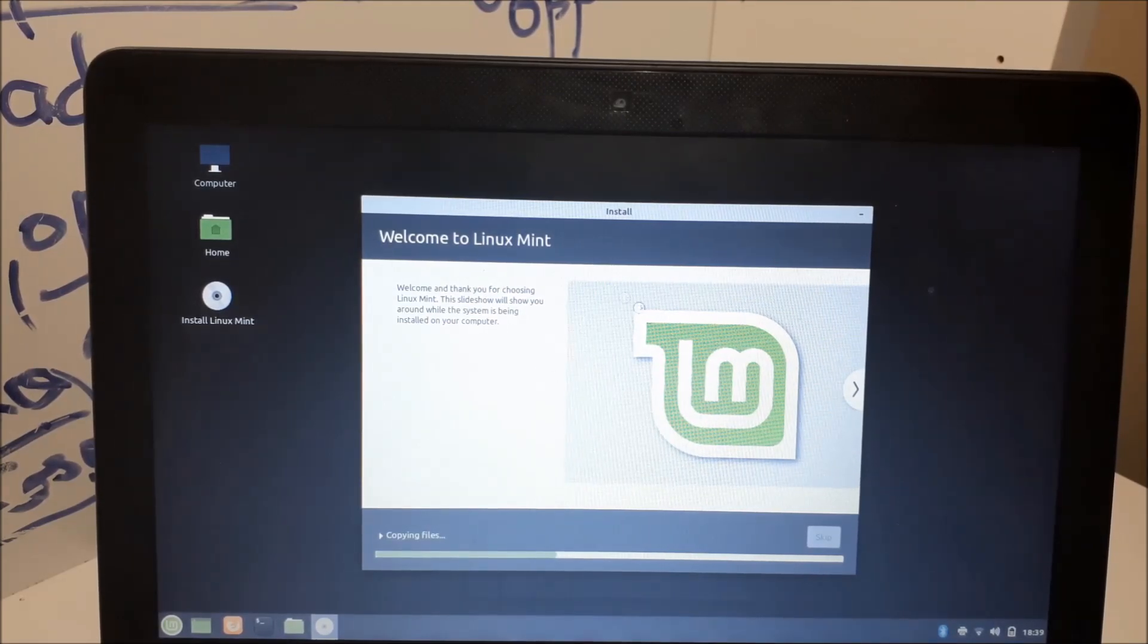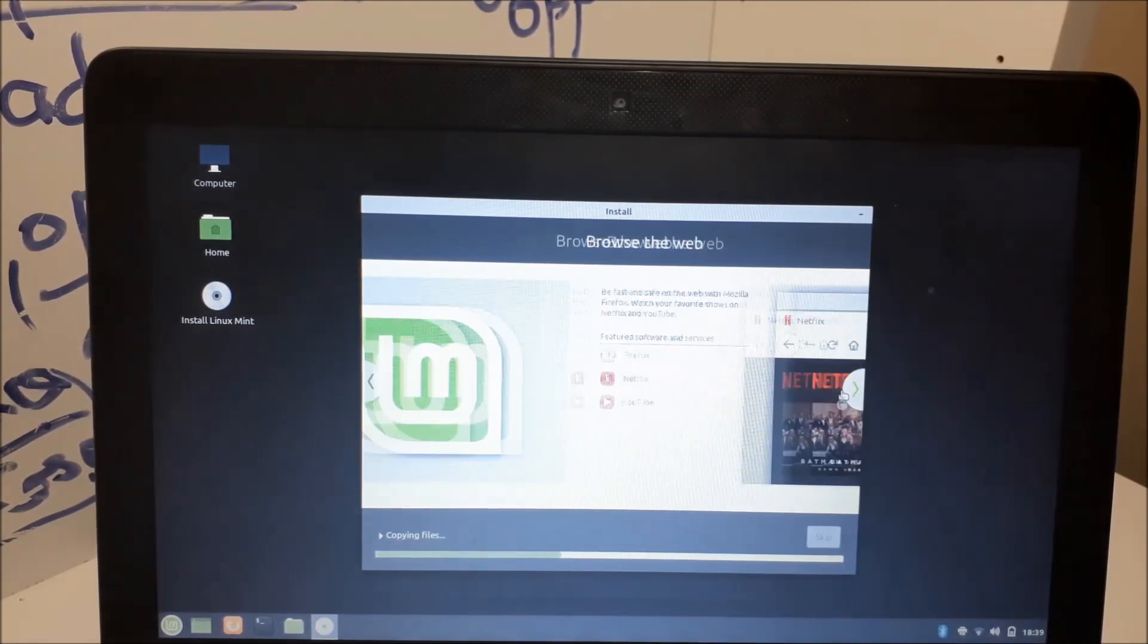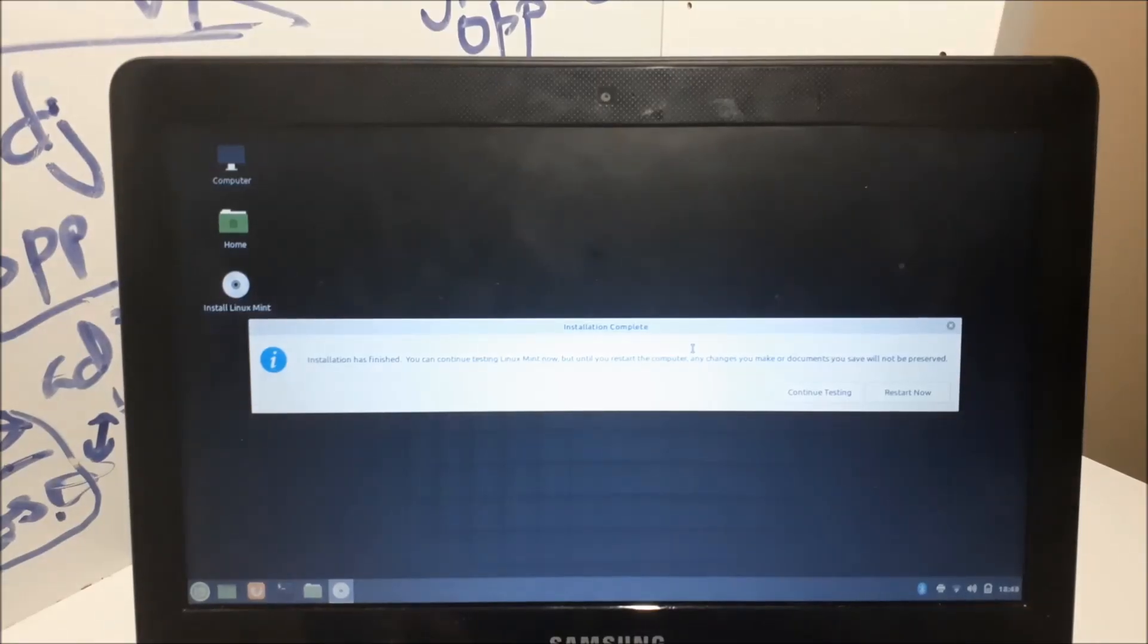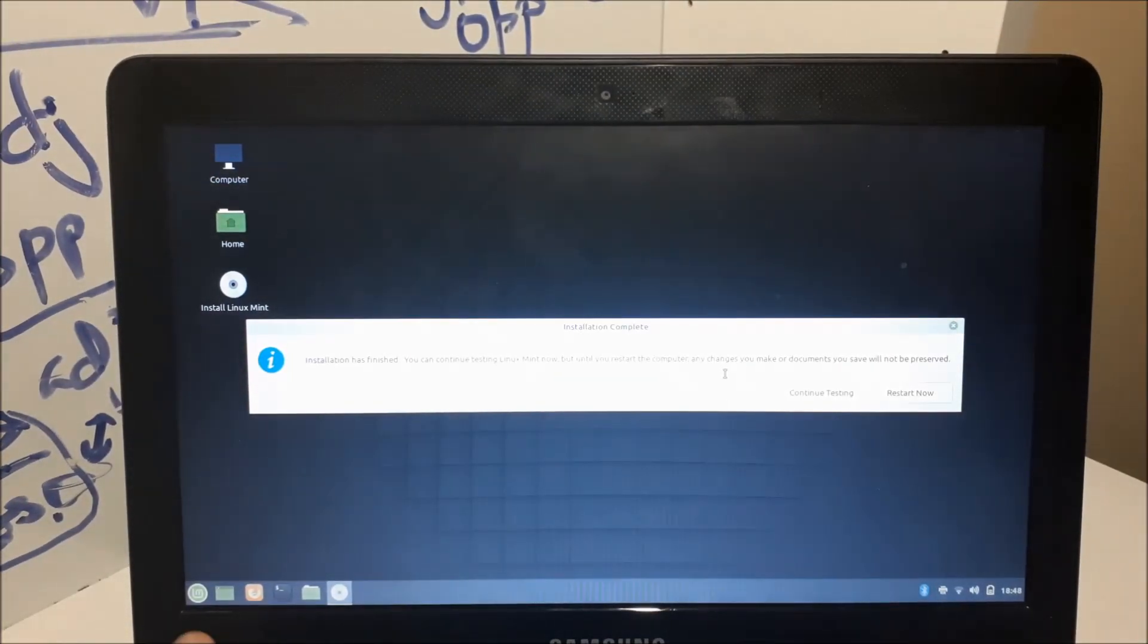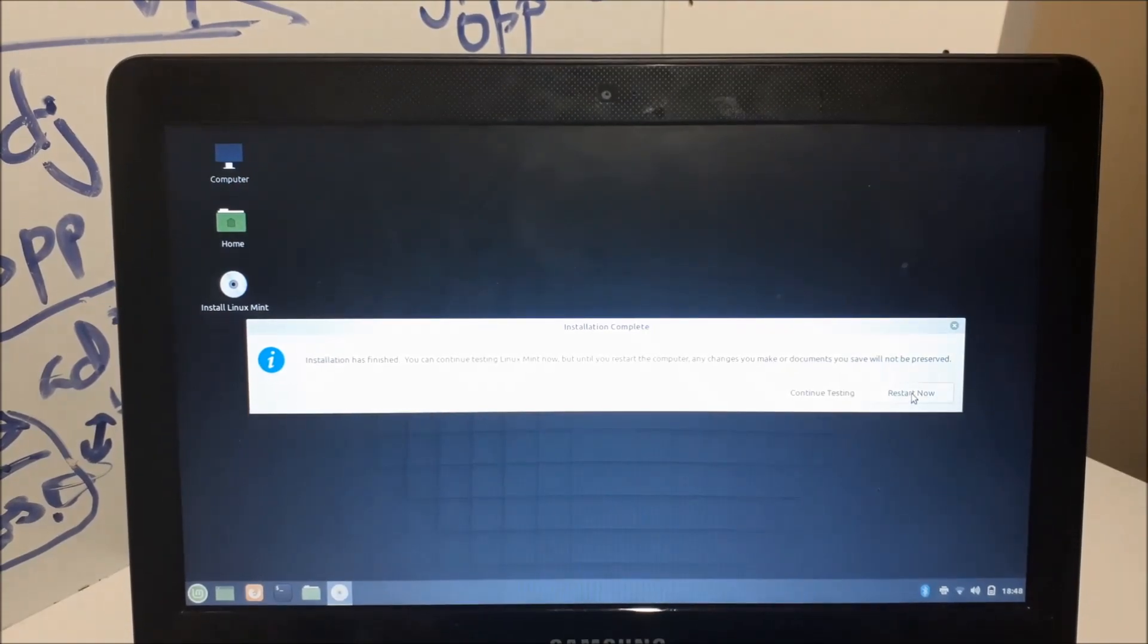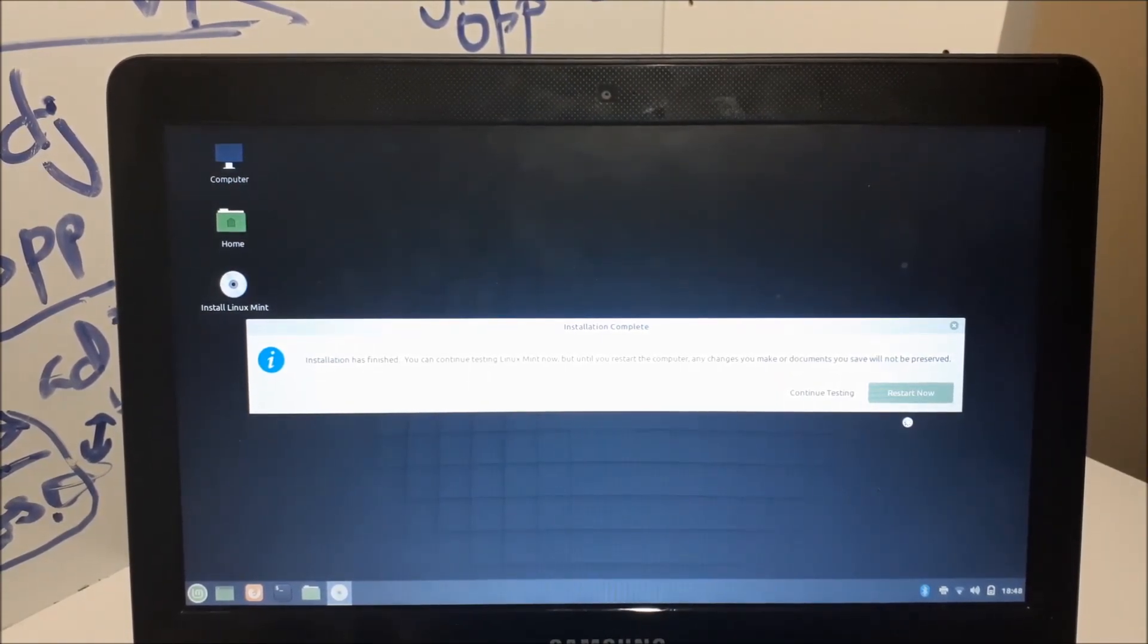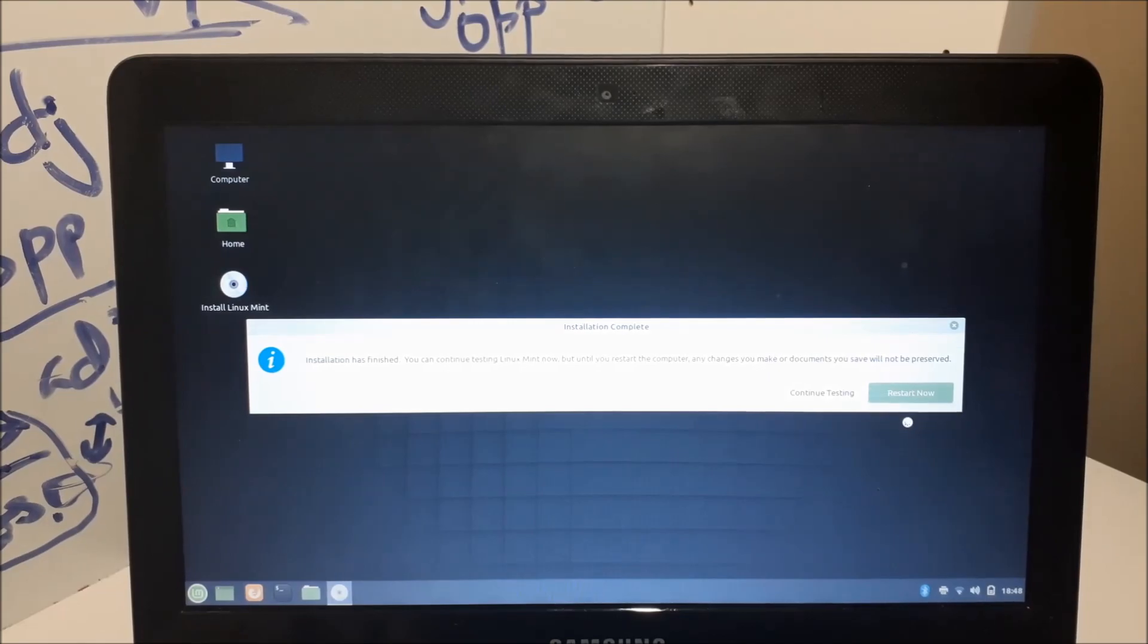Congratulations! If you did everything correctly, it should start downloading. After the installation finishes, it took around 15 minutes, you're going to restart your computer. Just click on restart now. It should shut down your computer.